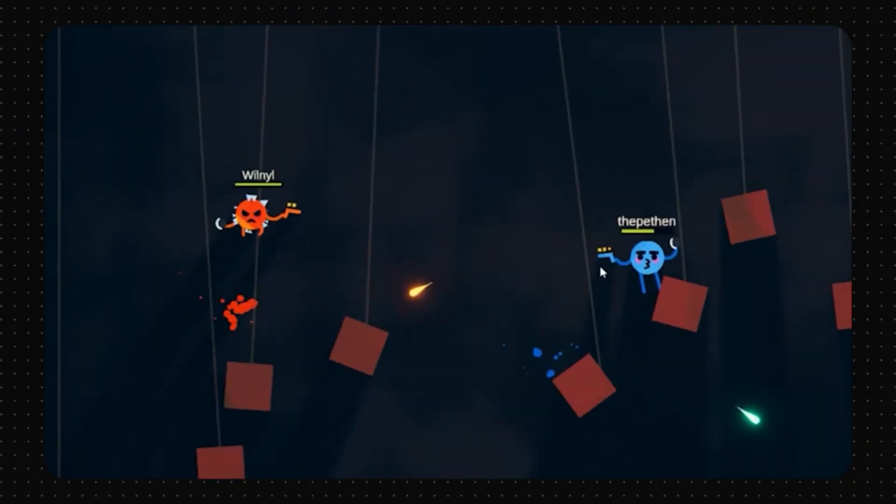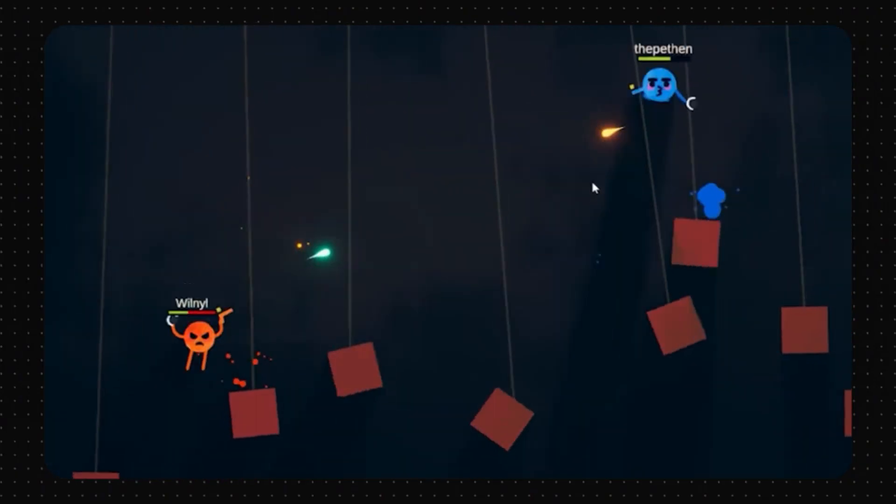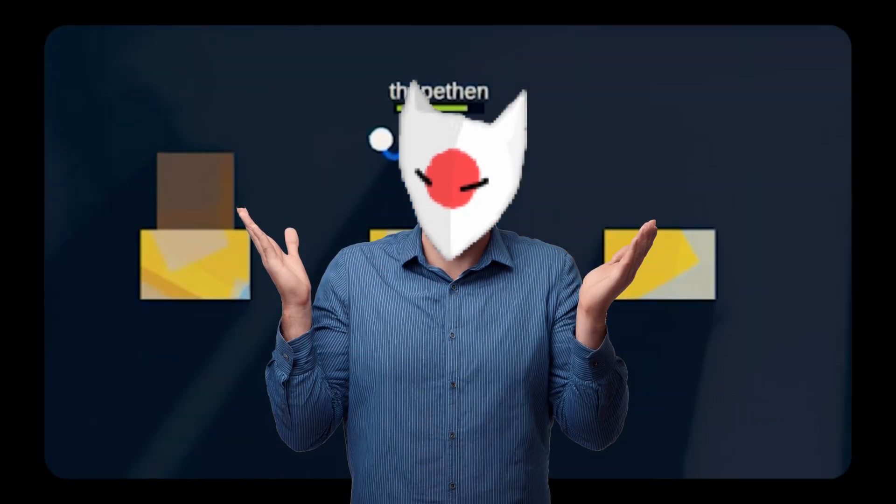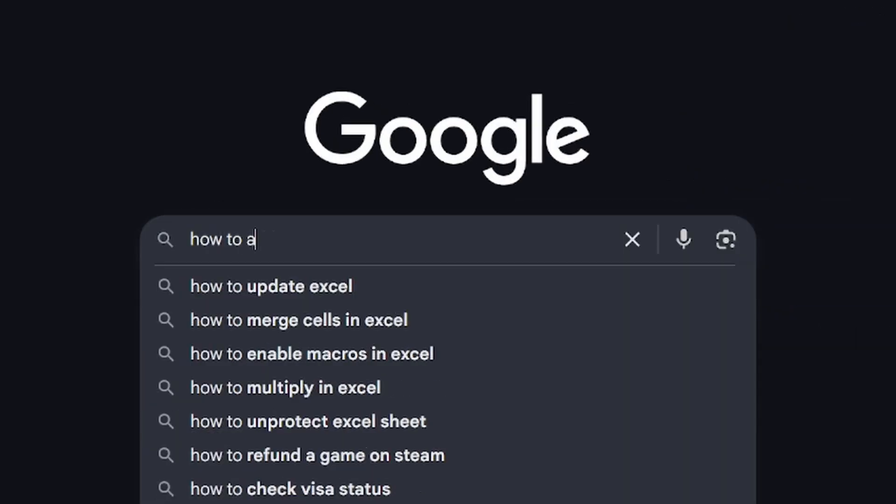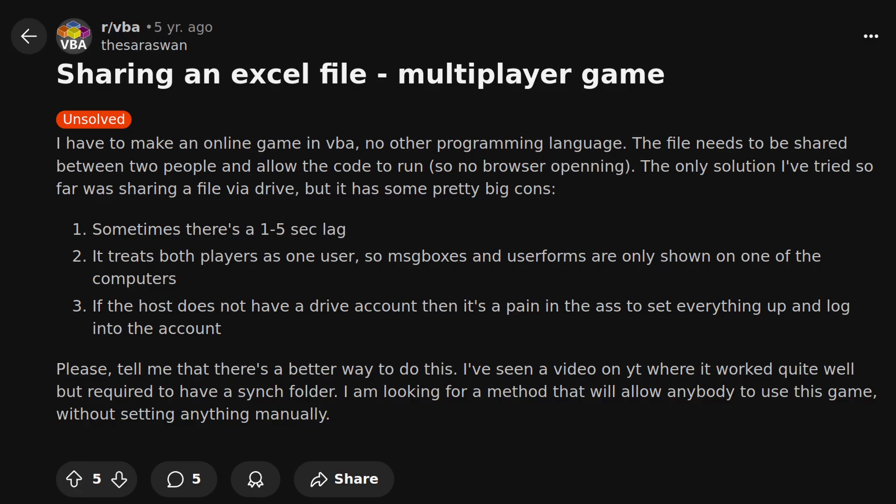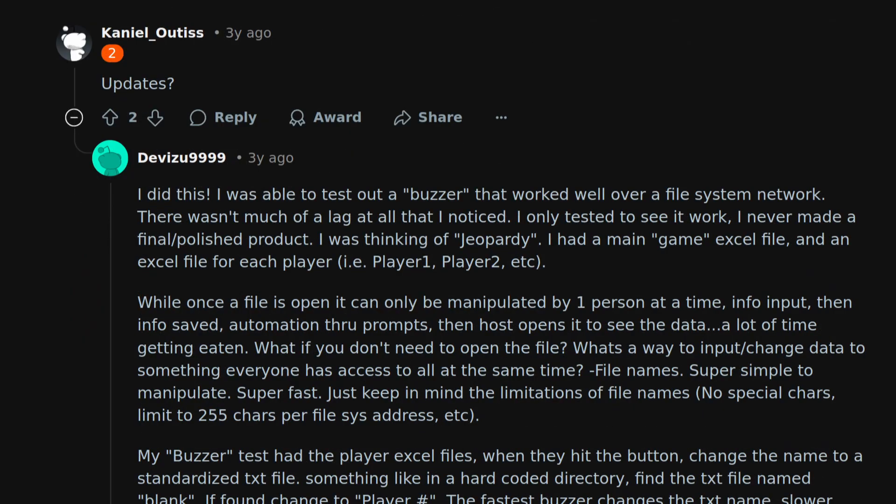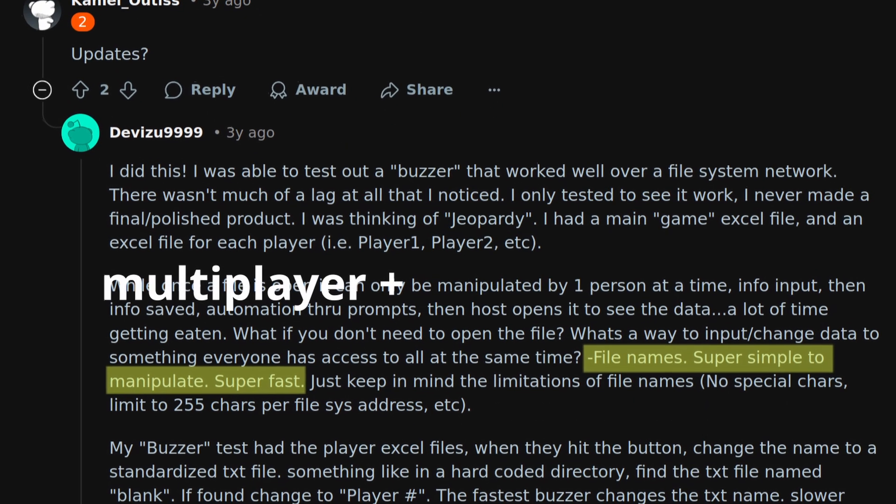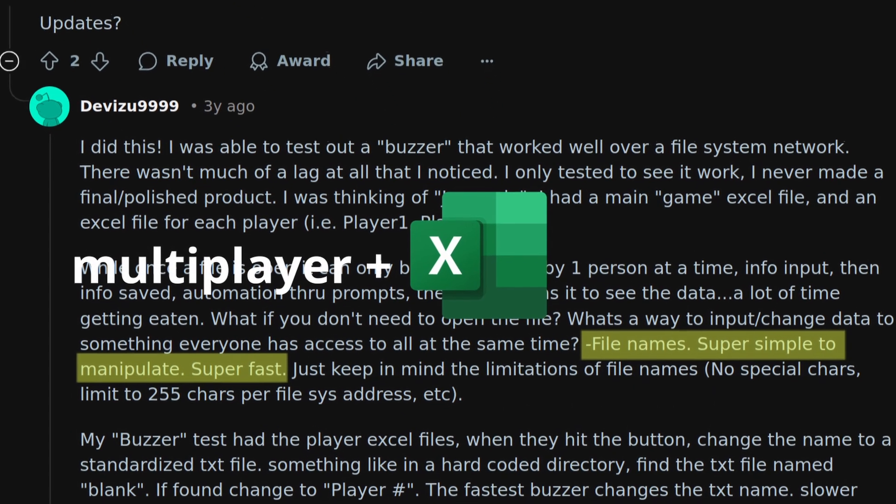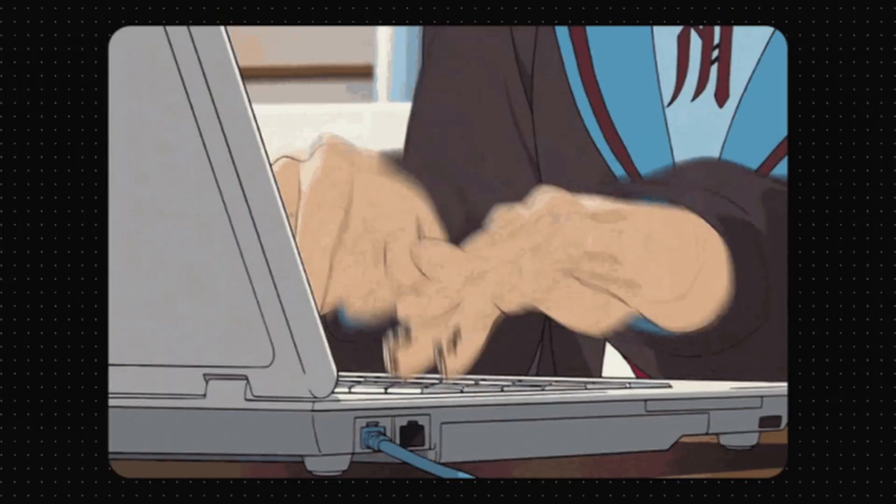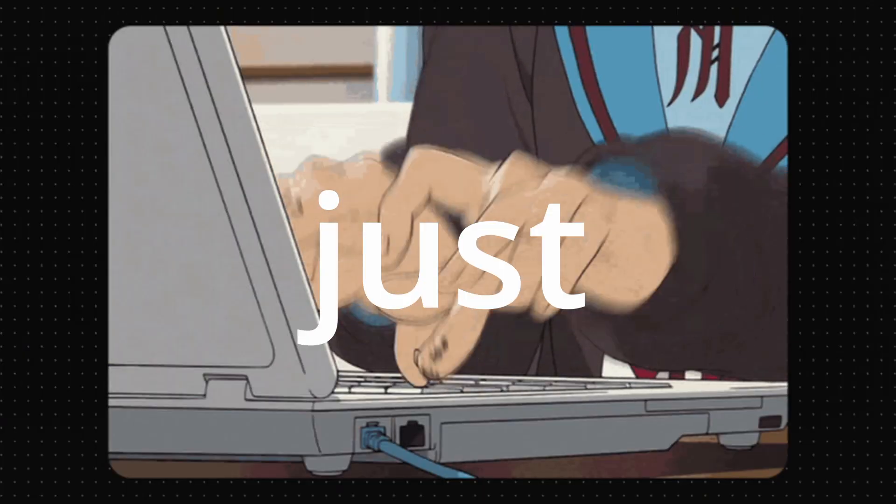But now for the most fun part, adding multiplayer to our Excel game. I have zero experience with multiplayer. But a quick Google search led me to this post on Reddit where user devizu999 said adding multiplayer to his Excel game was pretty simple. So I think we should be done with this in just a few hours.